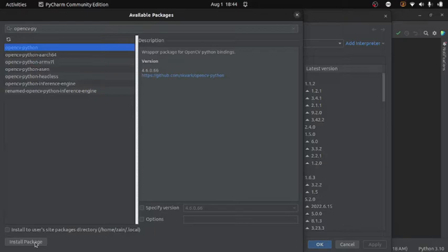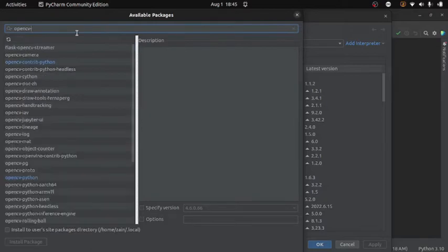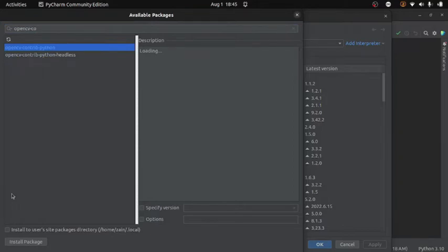But I will recommend you to install the contrib package of OpenCV because it contains the main module and some other important modules. So for that you will write here OpenCV contrib Python and then select the package. And then you will click on install package and this package will be installed for you.